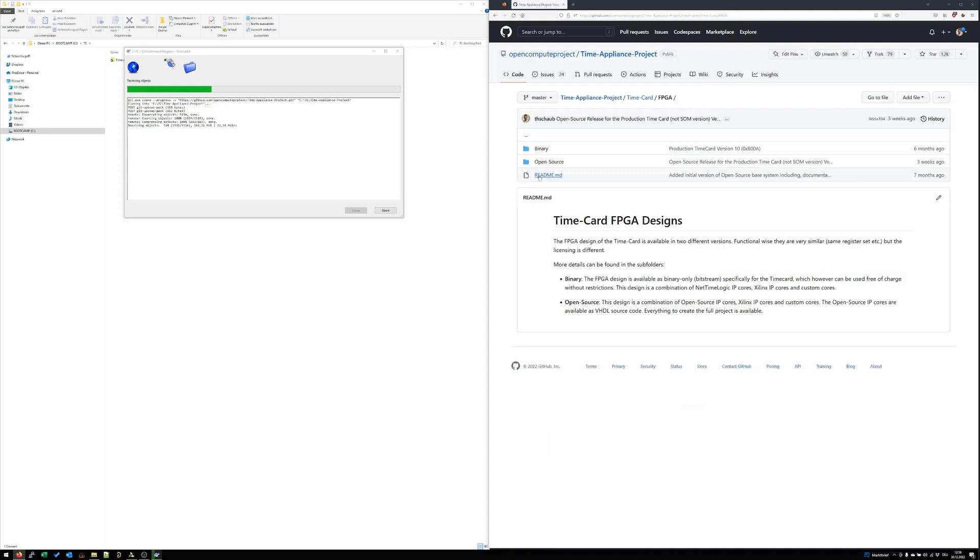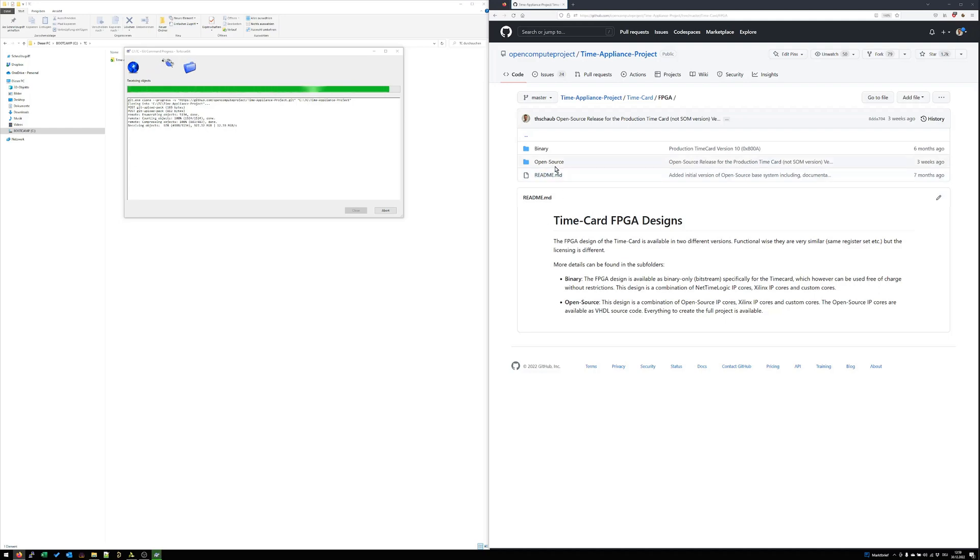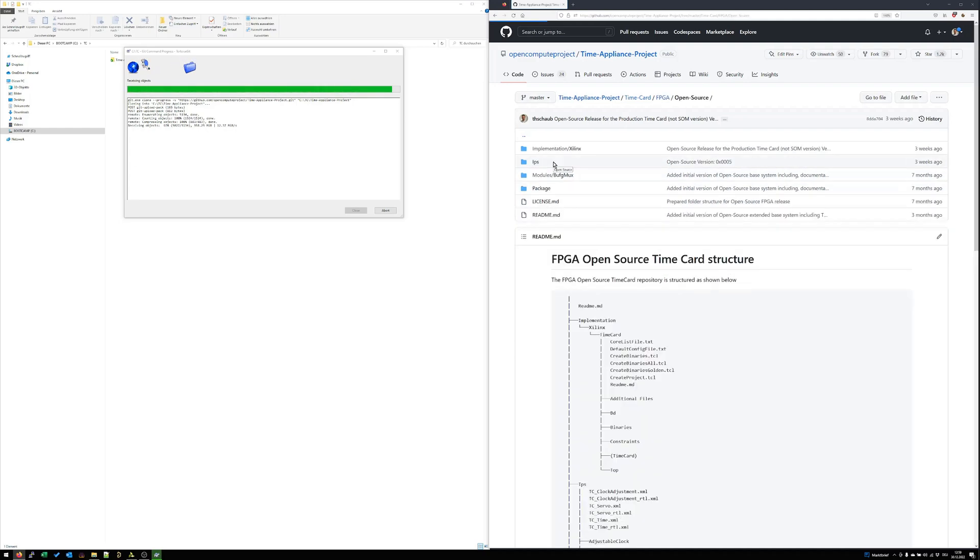For the FPGA design there are two versions. One is the binary, which is only a binary licensing with closed-source IP cores. Today we will focus fully on the open source version. Here all the source code is available. Let's go into the open source folder. In this README the whole structure of this folder is described.